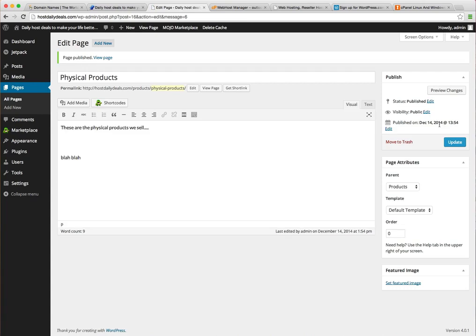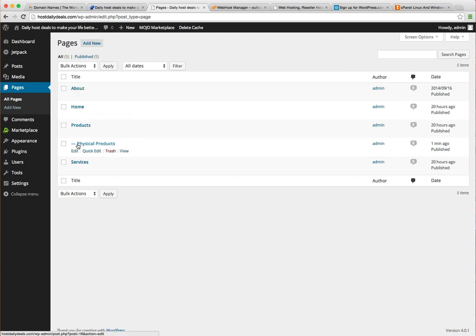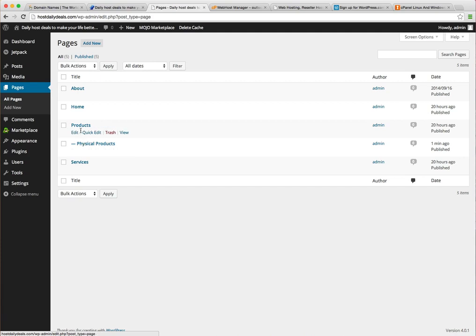All right, now notice my URL has changed. It's done like a breadcrumb, it's slash products slash physical products. Moreover, if we go to all pages, look at how it's laid out now. You've seen my physical product page but you can see it's kind of drawn a tree. So products is the parent and physical products is the child. They're both pages and you can edit each individually just like before.